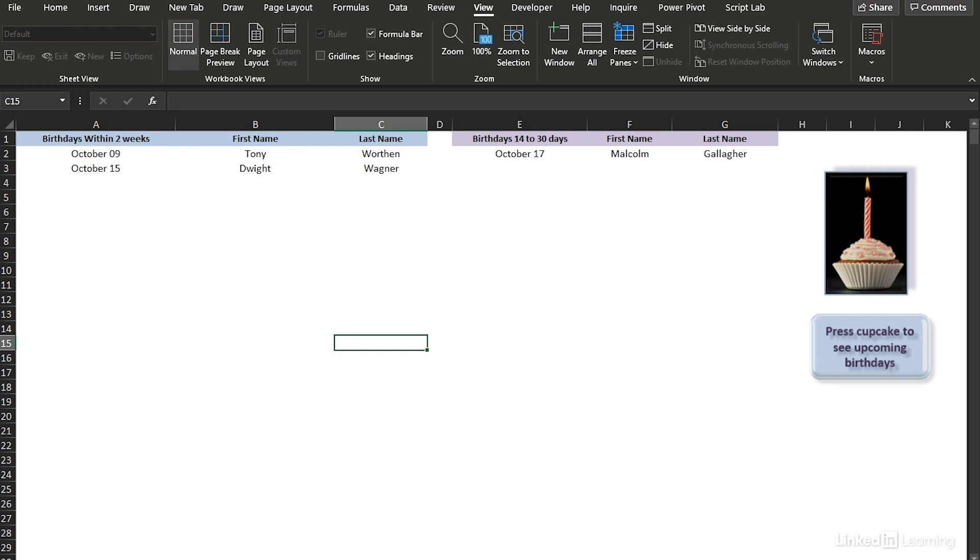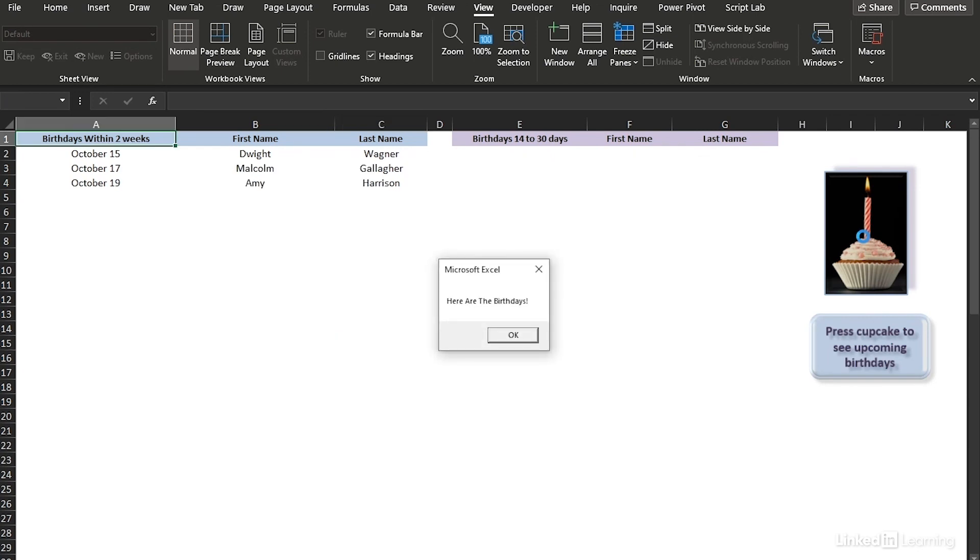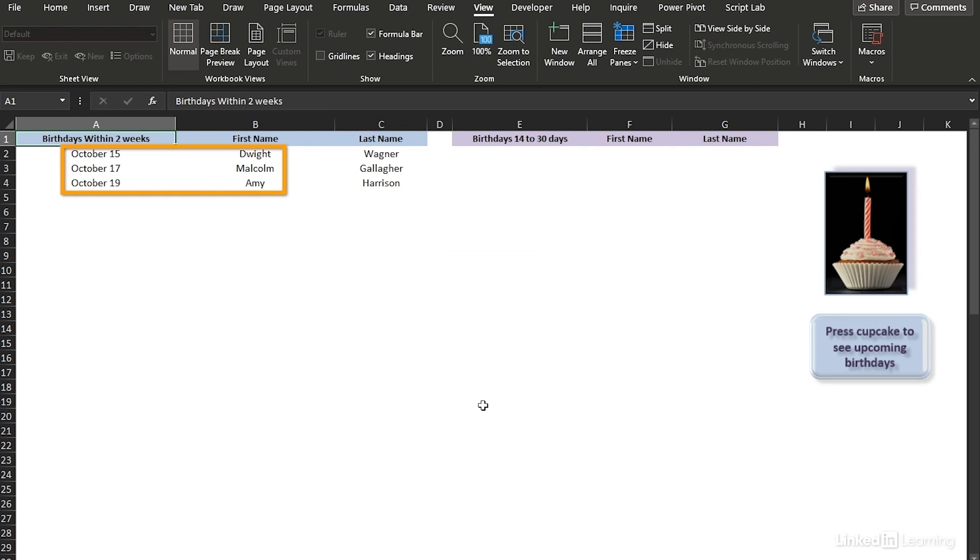Over on the left, I'm going to press this cupcake. Here are the birthdays. OK, we need three cards for Dwight, Malcolm and Amy.